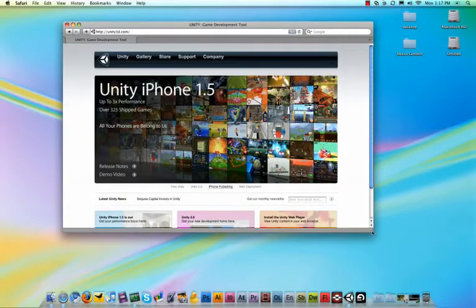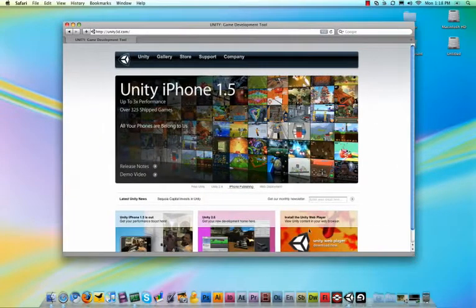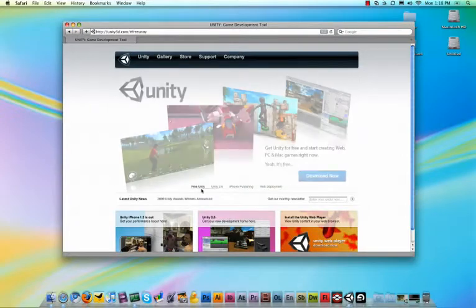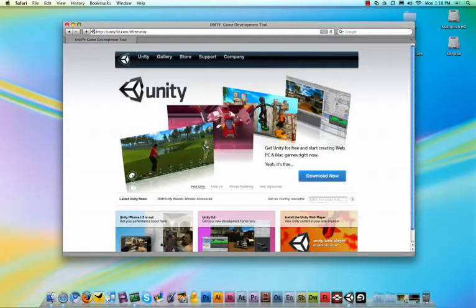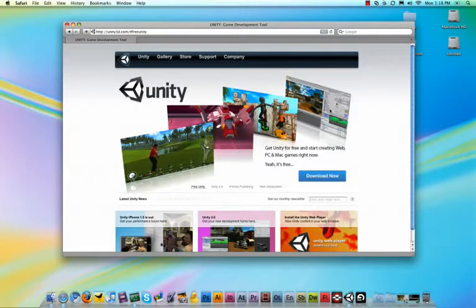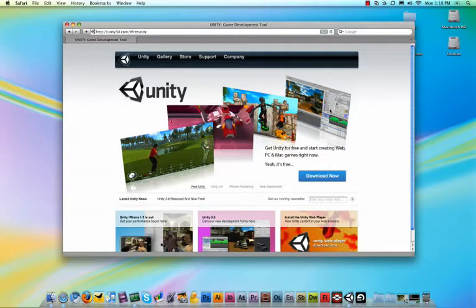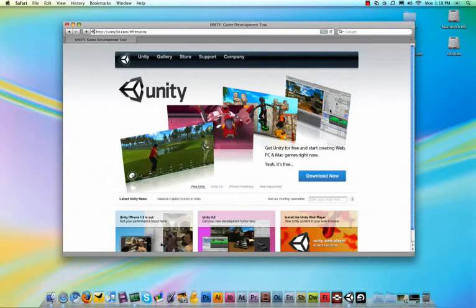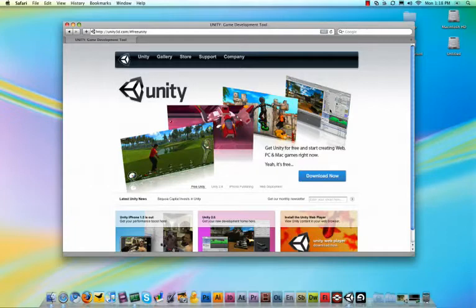What you do first is you go to unity3d.com. Unity is a game engine, which is the background of what is running your game. This game engine allows you to make video games for your iPhone, for Wii, for Mac and PC, everything.